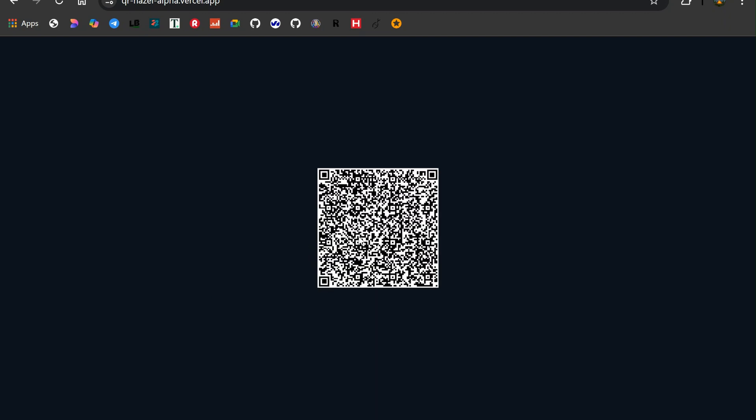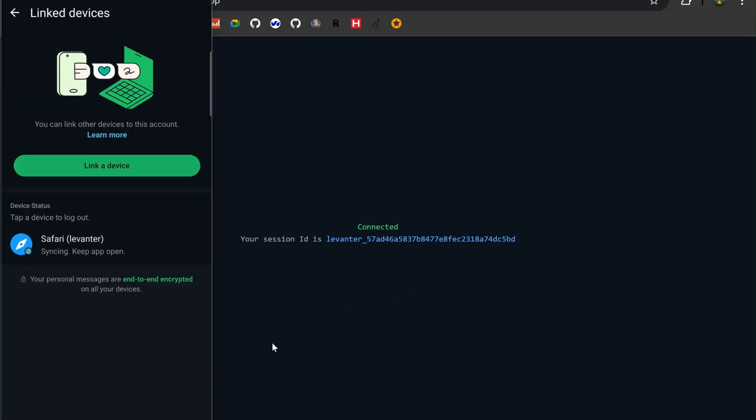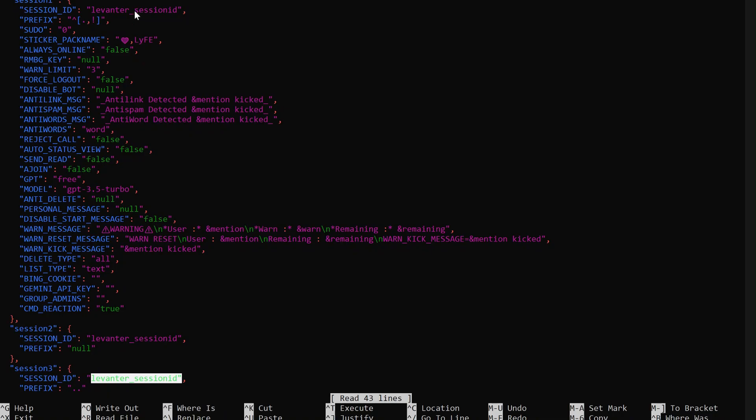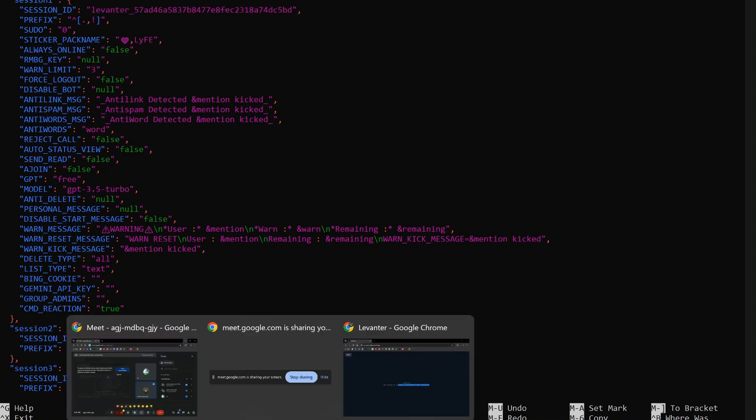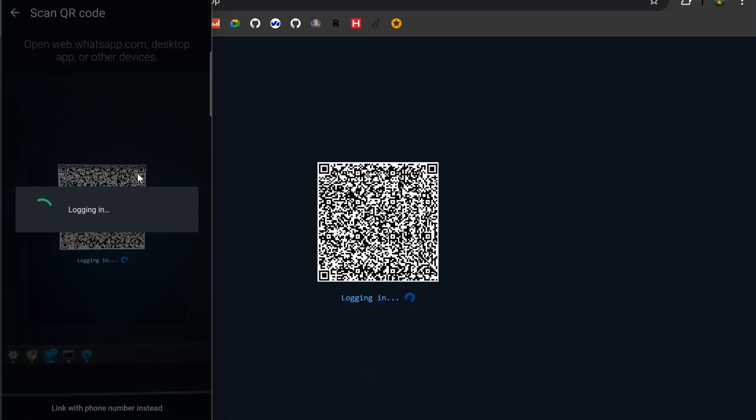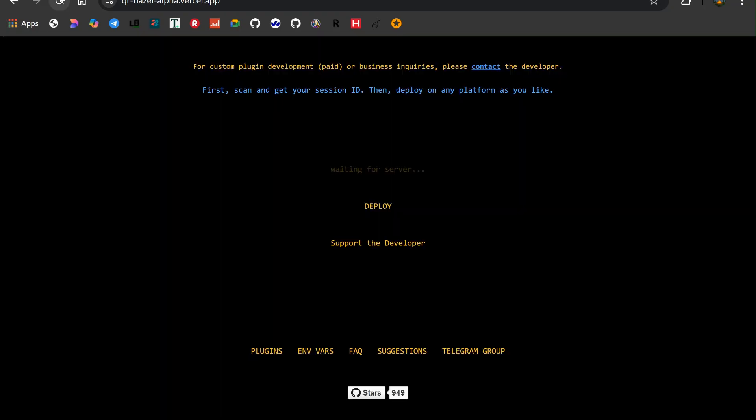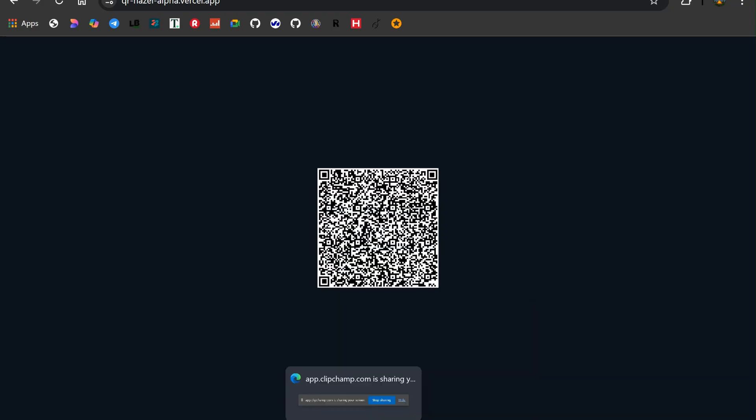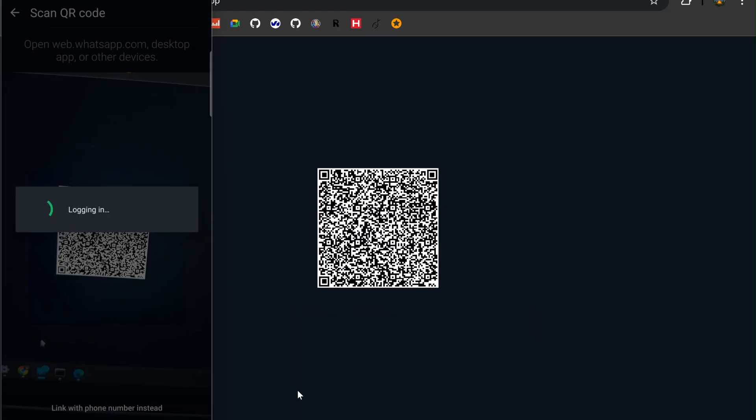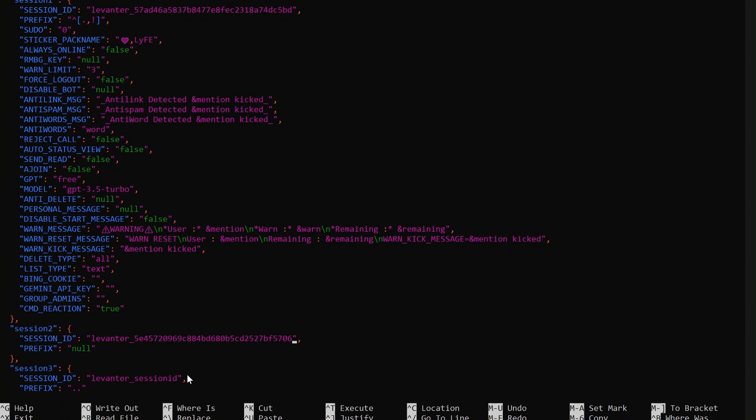Now, open your WhatsApp app, navigate to linked devices, and scan the first QR code. Once it's linked, copy the generated session ID and paste it into the first session slot inside the config.json file. Repeat this process for the second and third session IDs.